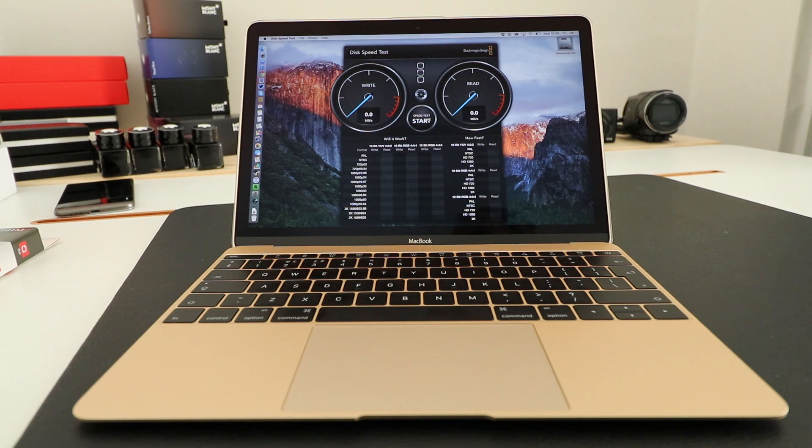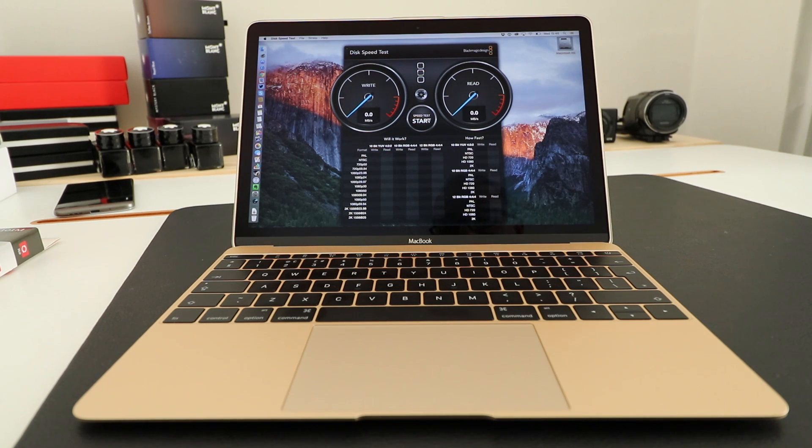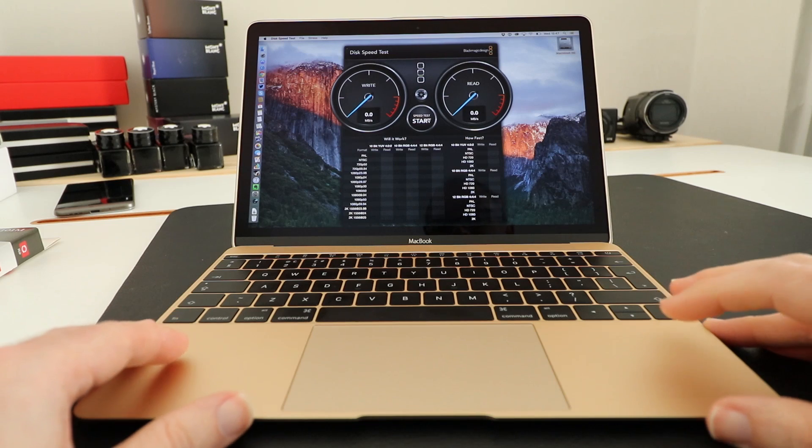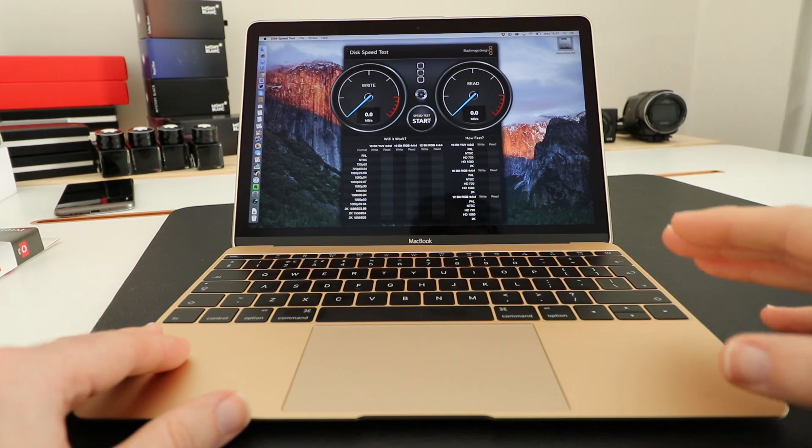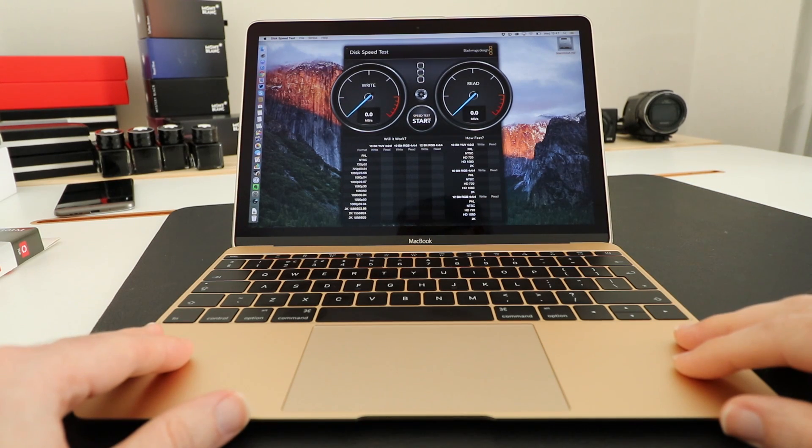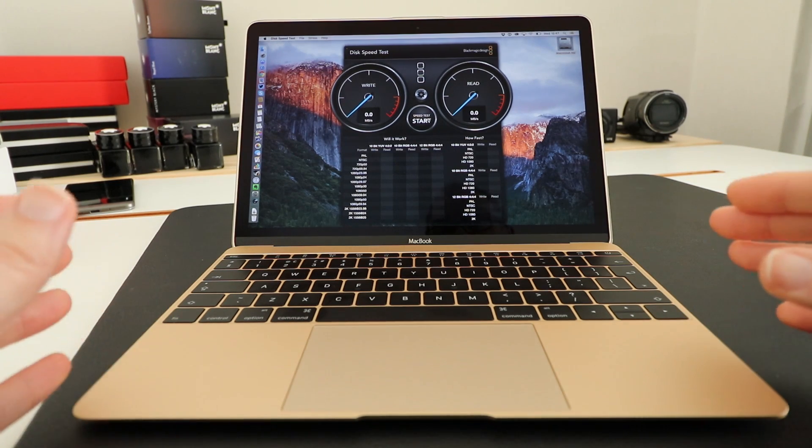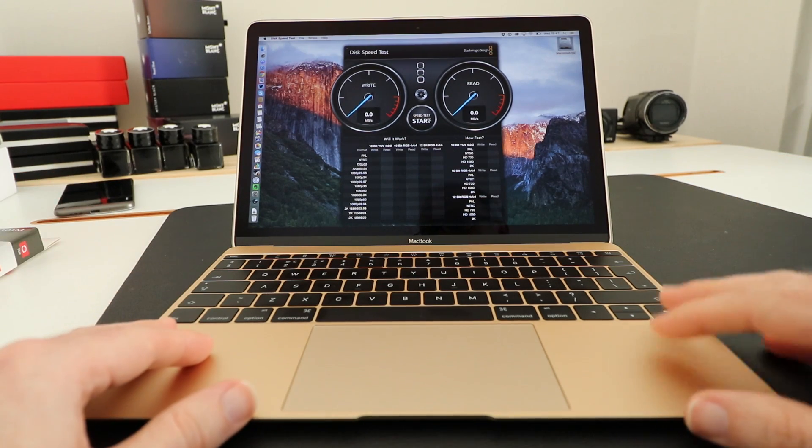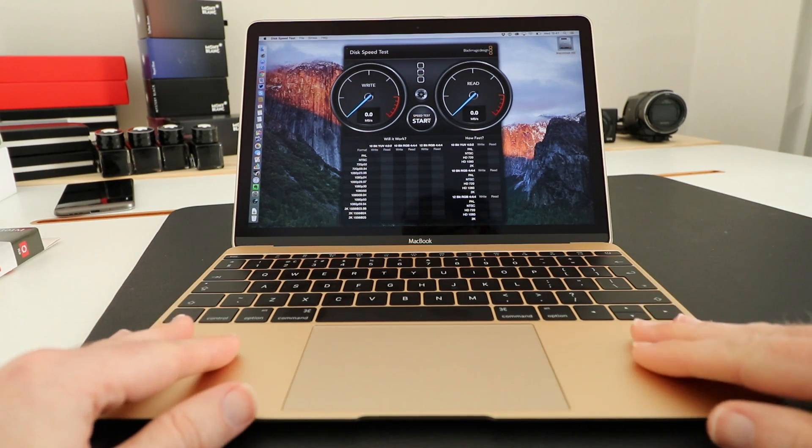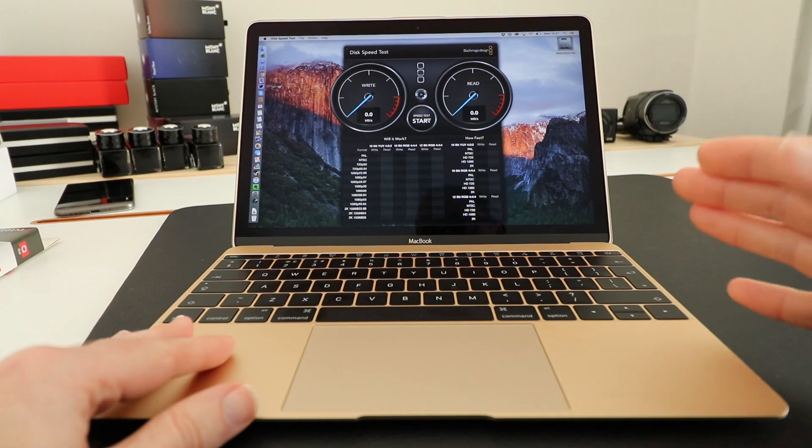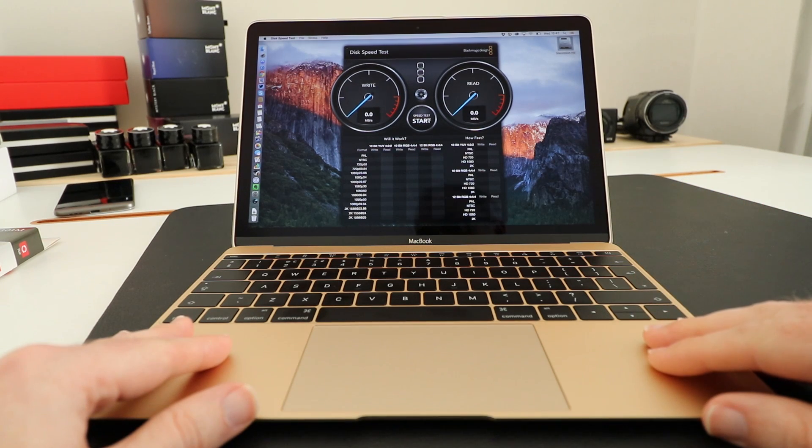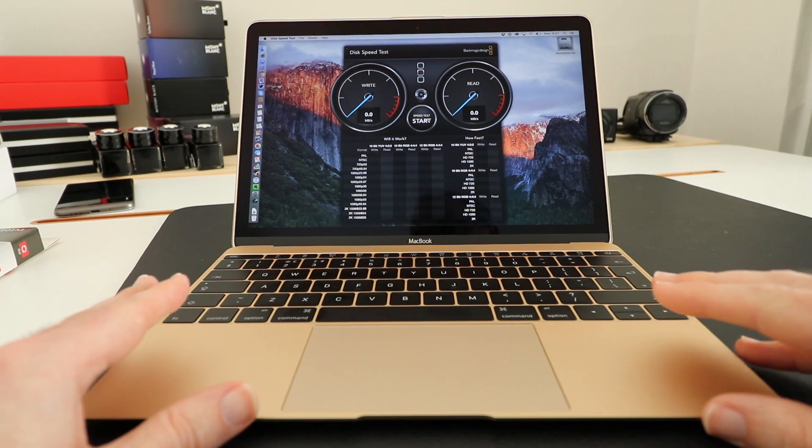Hi everyone, this is Dave and in today's video I'm going to be showing you the 2016 12-inch Apple MacBook. This is the build-to-order Core M7 version with 8 gigabytes of RAM and 512 gigabytes of storage.